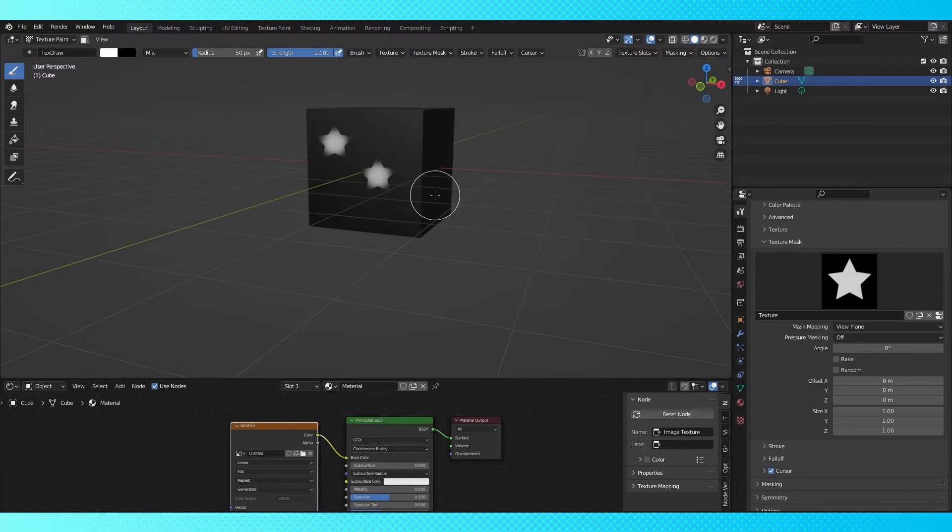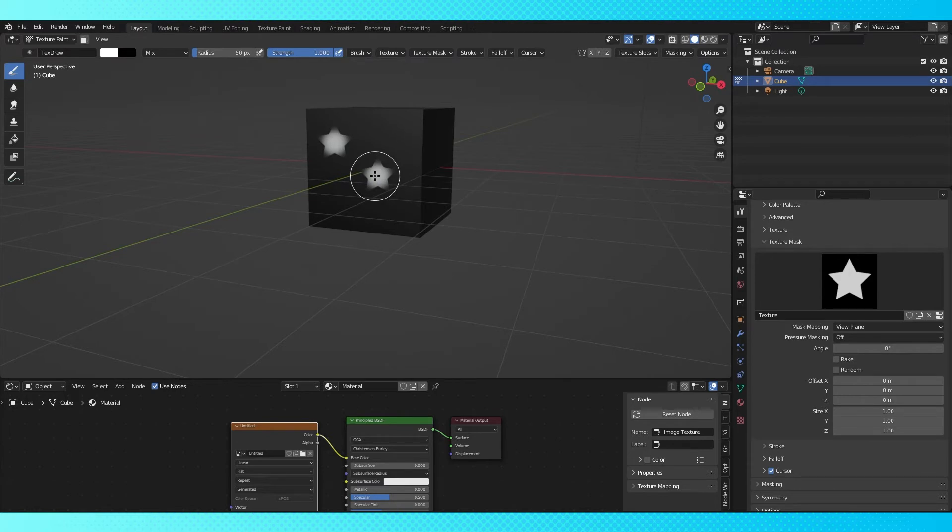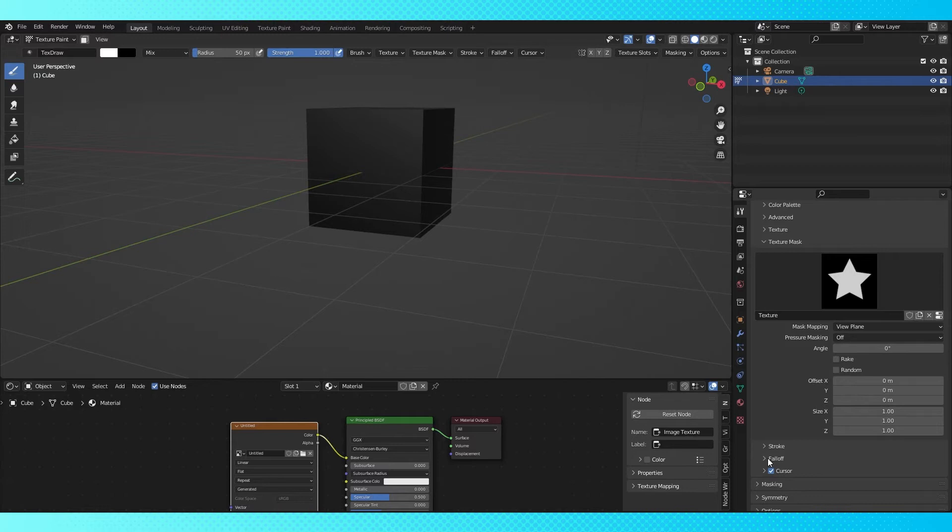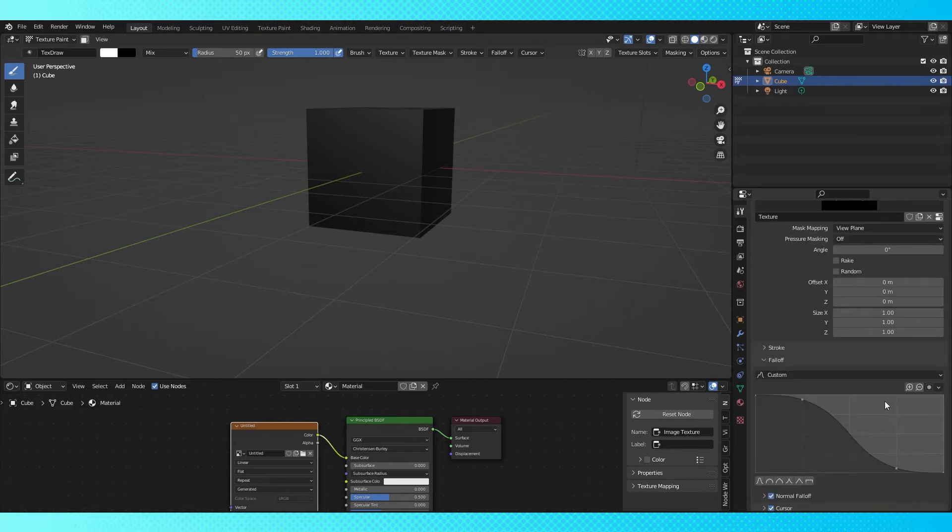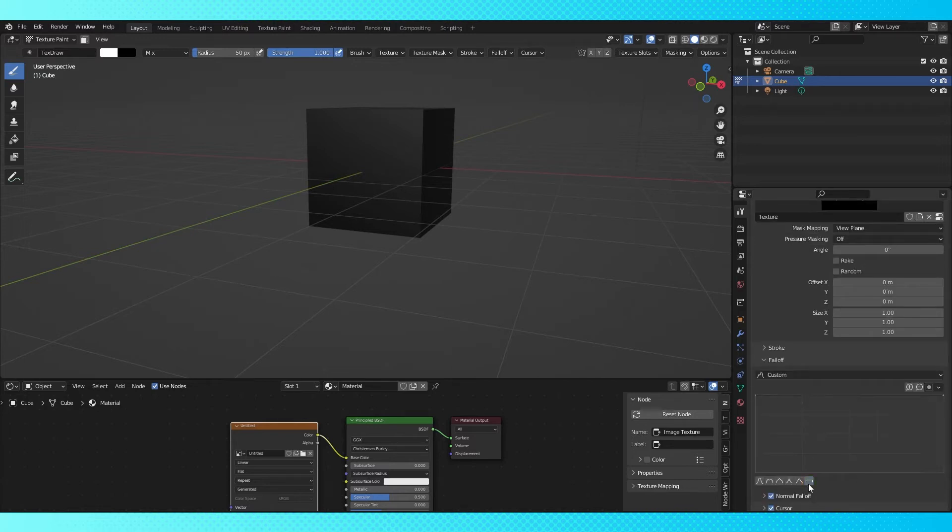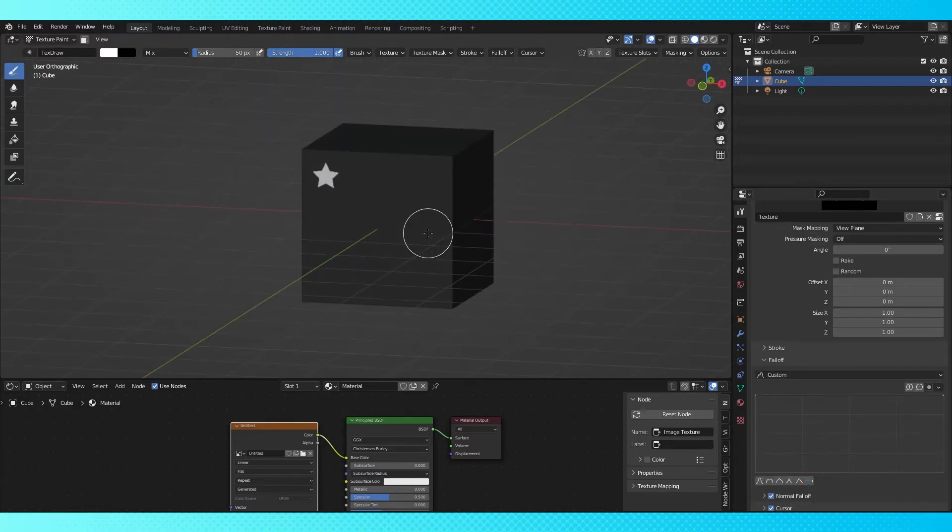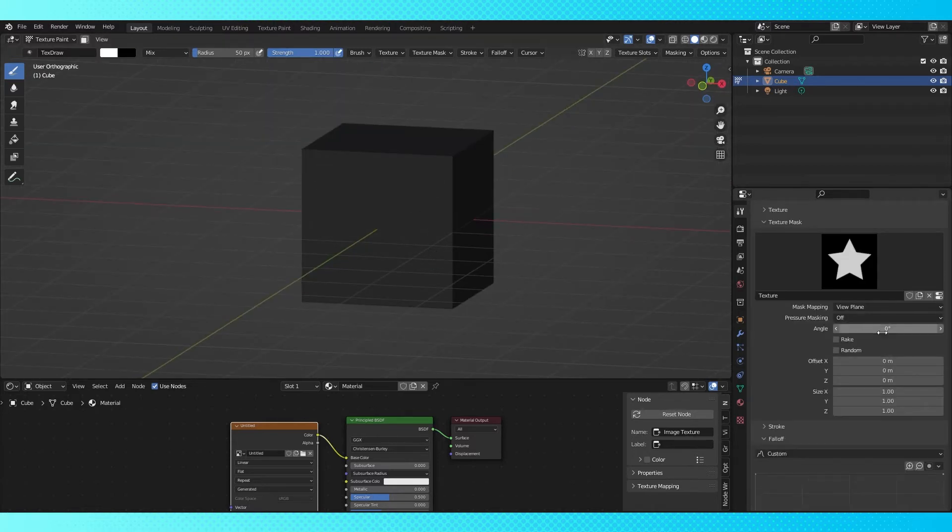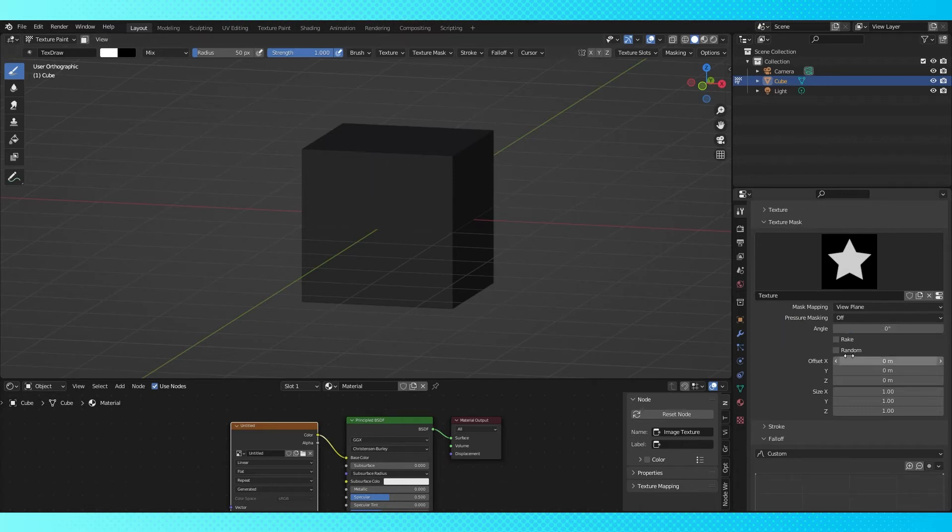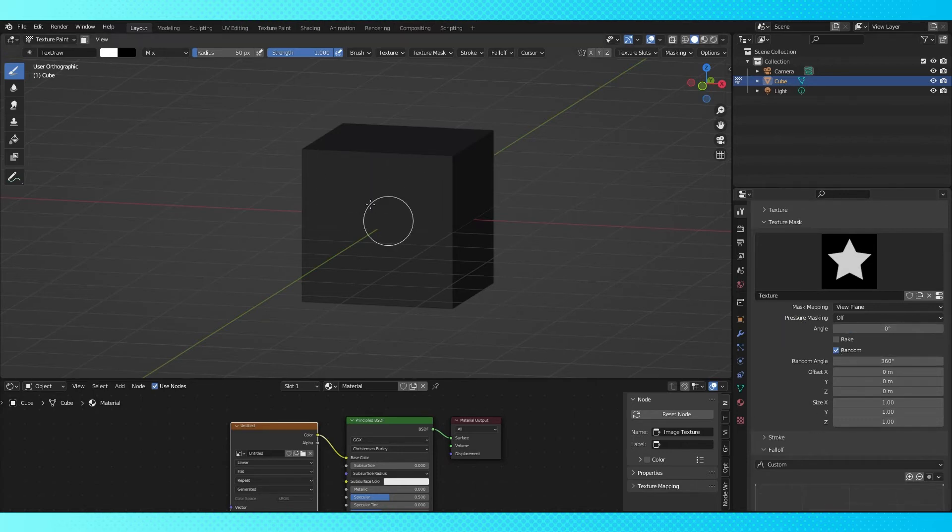The tips of the stars kind of fade out because of the brush falloff, which is handy if you want your textures to blend together. But I don't want this for the star, so expand the falloff drop-down menu and switch to constant falloff. Now the blending is gone. You can rotate your texture by adjusting this angle value, and you can have Blender choose random rotation values by selecting random here.